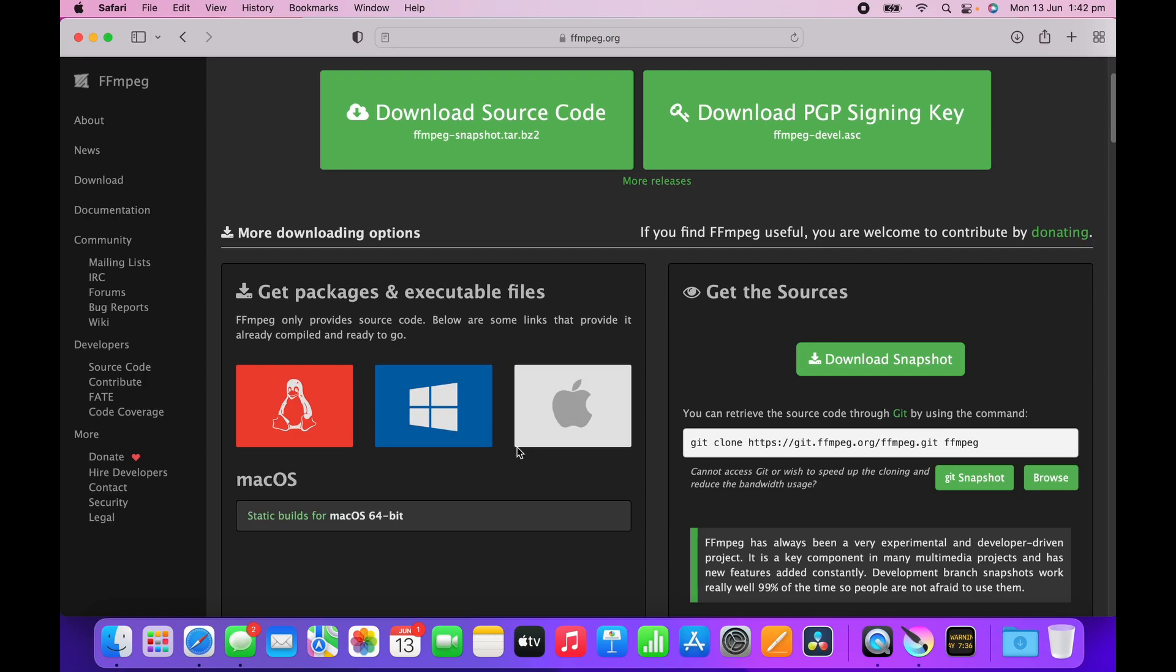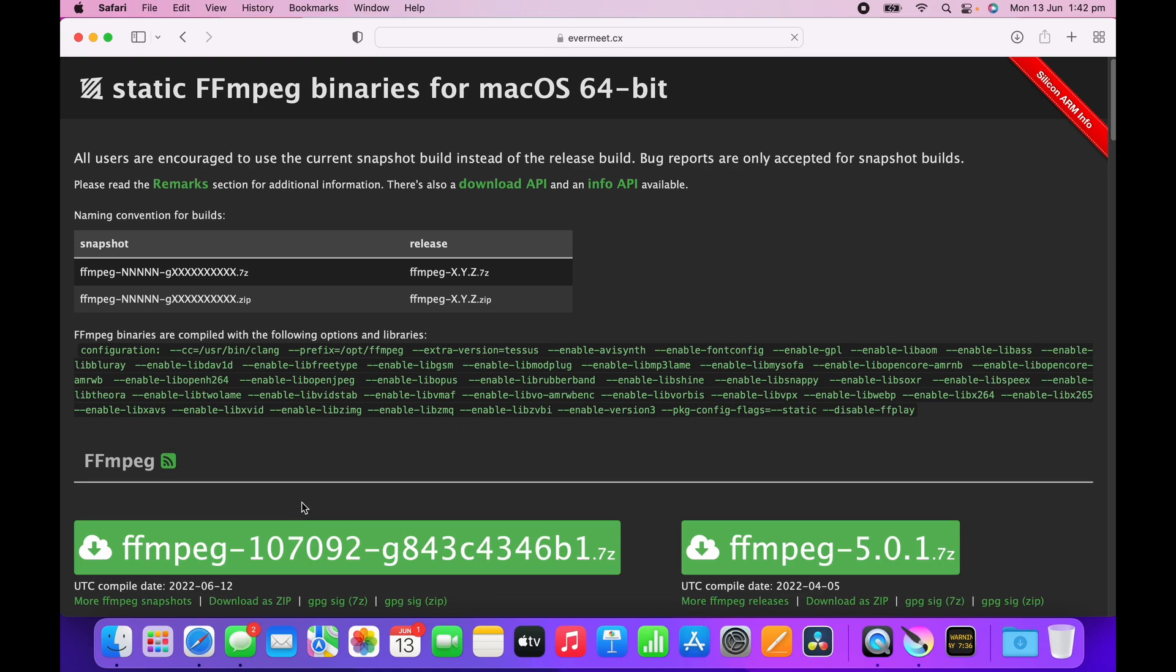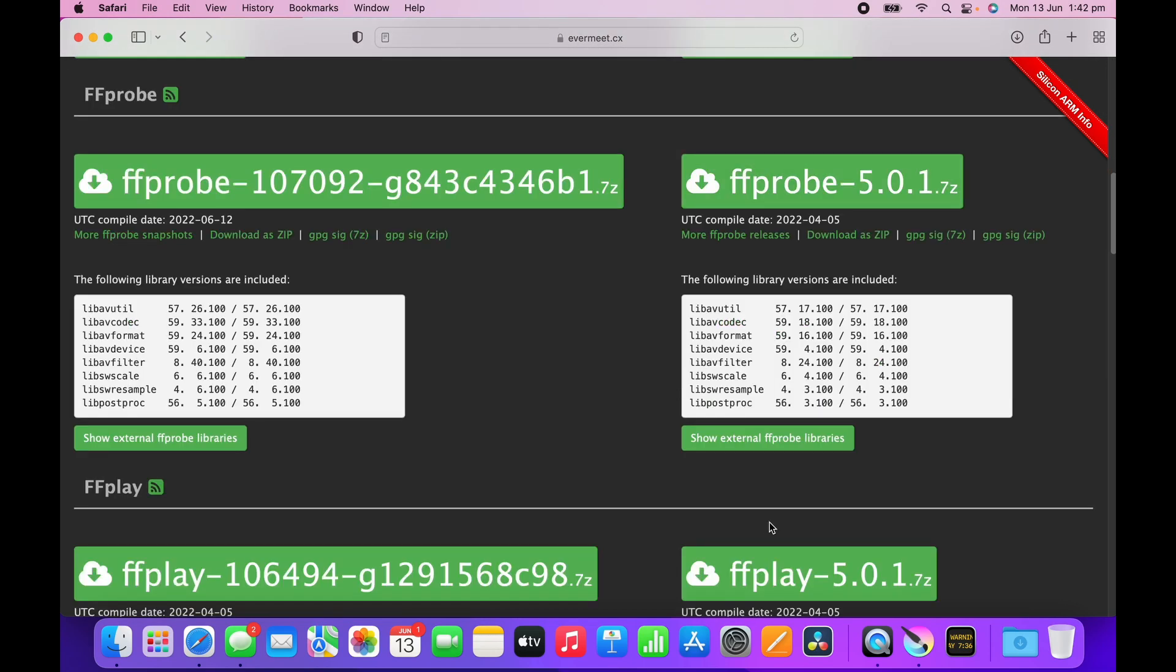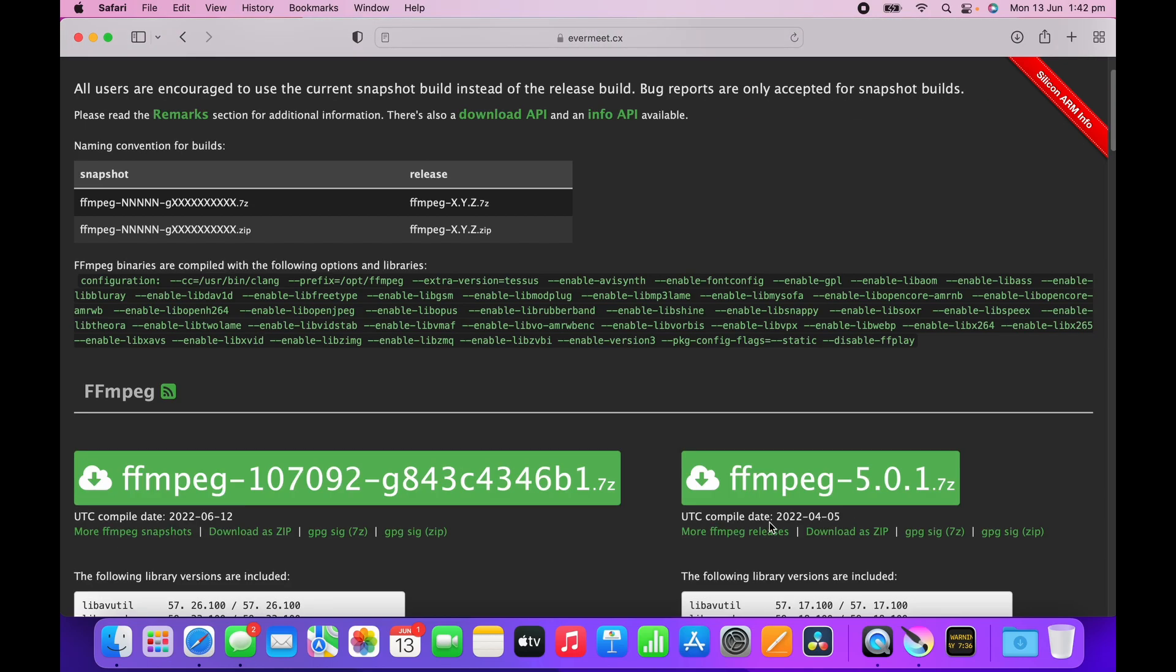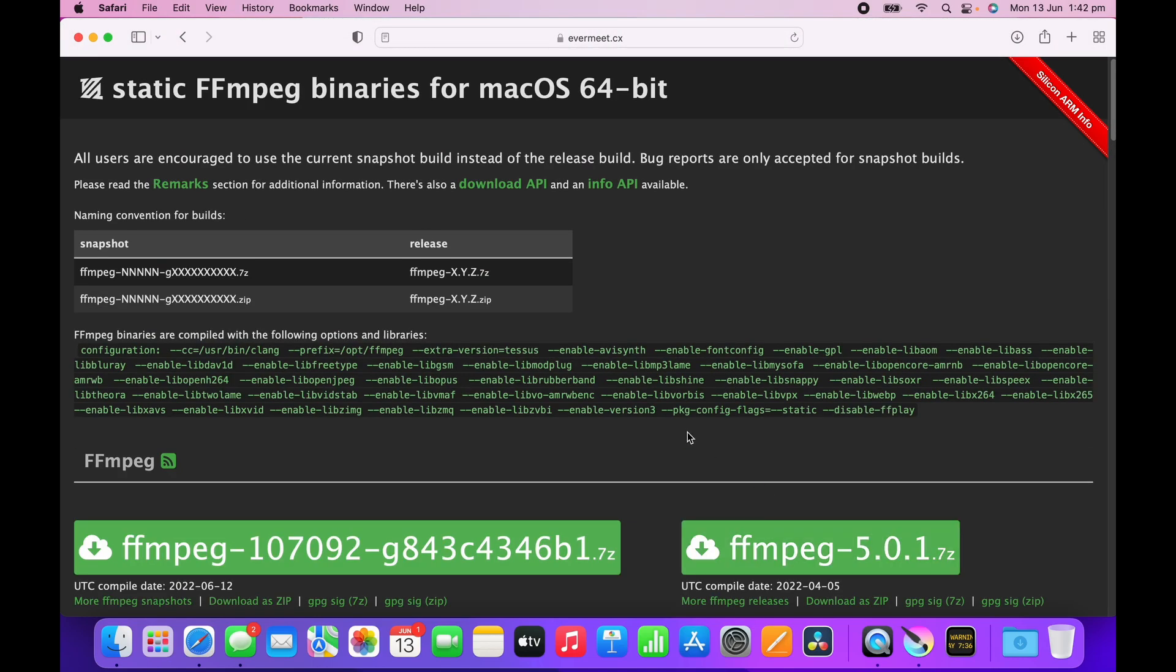I hover on the Mac one and go to static builds for Mac. Click on it and it takes me to a new page. Again, a very unintuitive page with lots of clickable stuff, but basically it says all users are encouraged to use the current snapshot build instead of the release build because bug reports are accepted in snapshot builds.